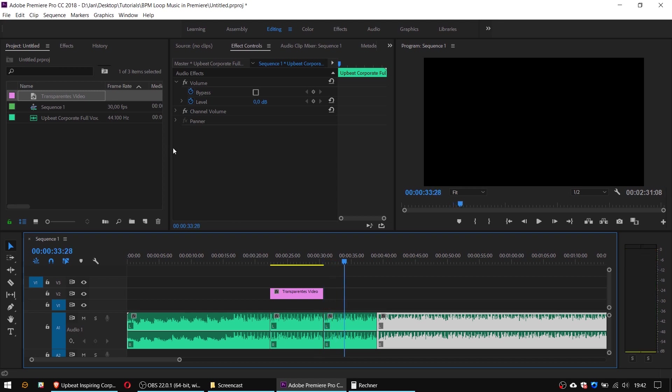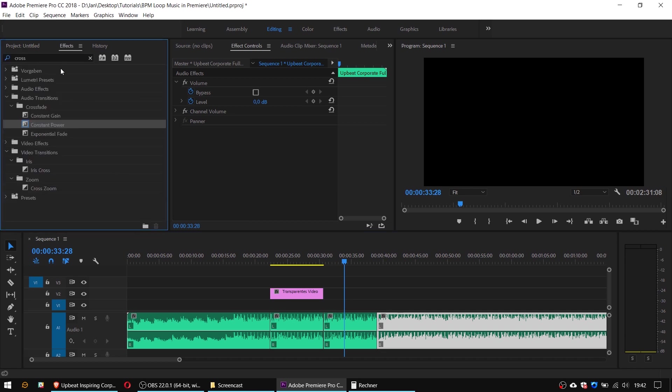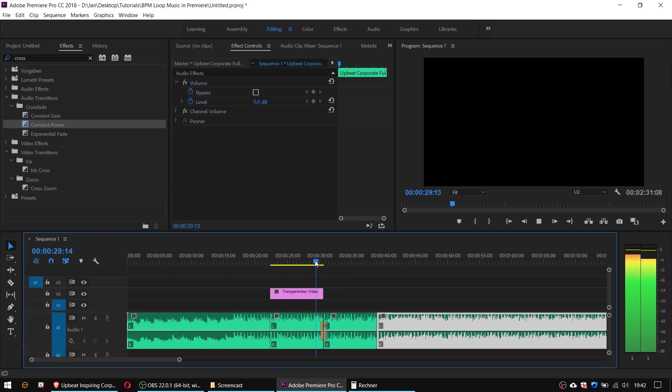And if you like you may still place a short crossfade from the effects panel. And that's basically it.